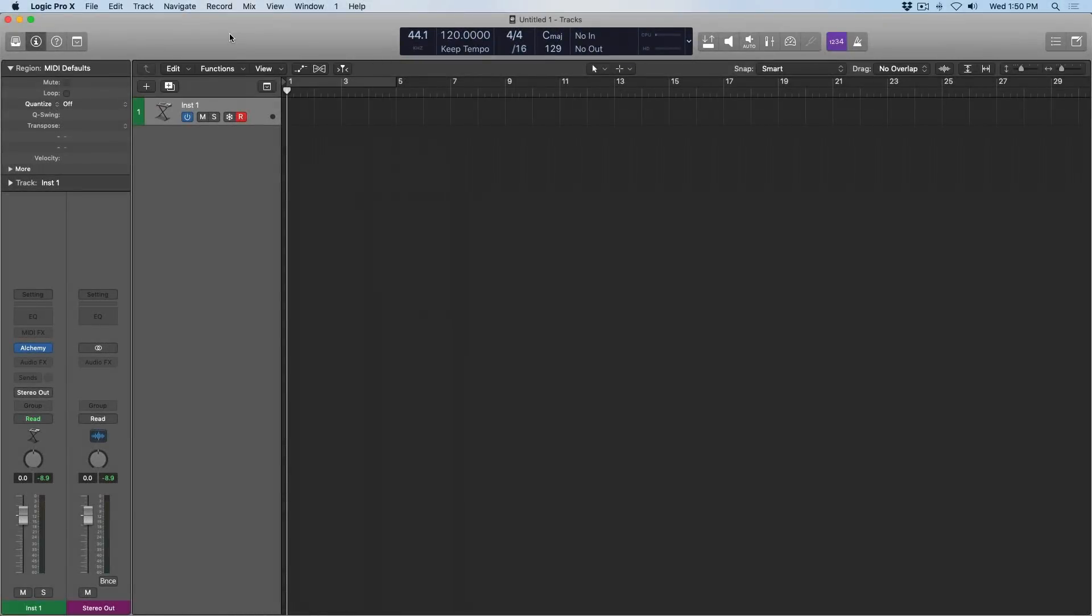Hey folks, Chris Vandenviver here from WhyLogicProRules.com, the website that helps you get the most you can out of Apple's Logic Pro 10. Today I want to dig into some features within Logic that can truly streamline your songwriting and production workflow.